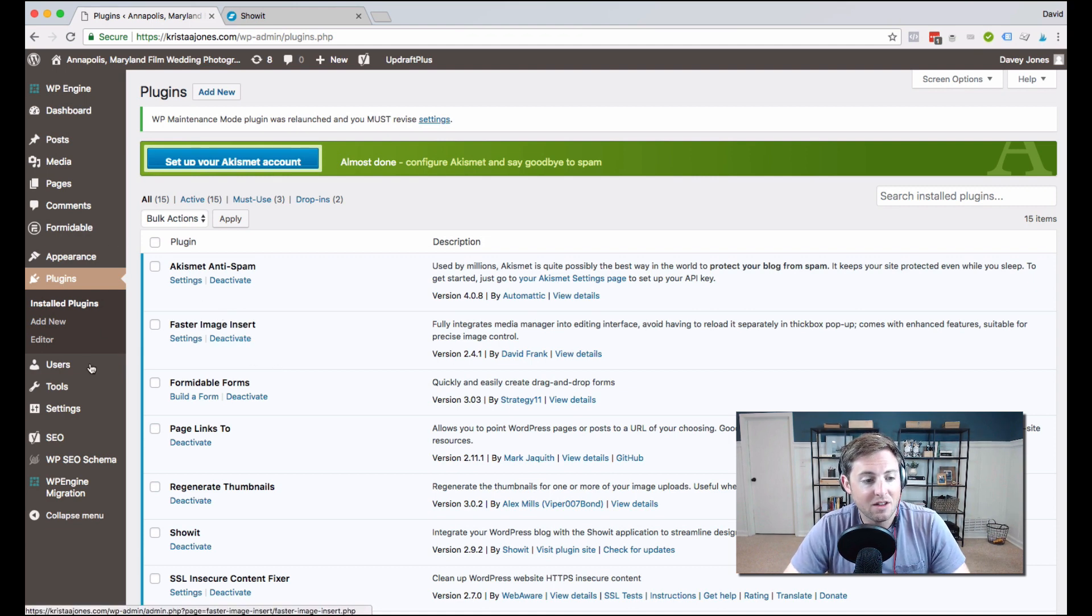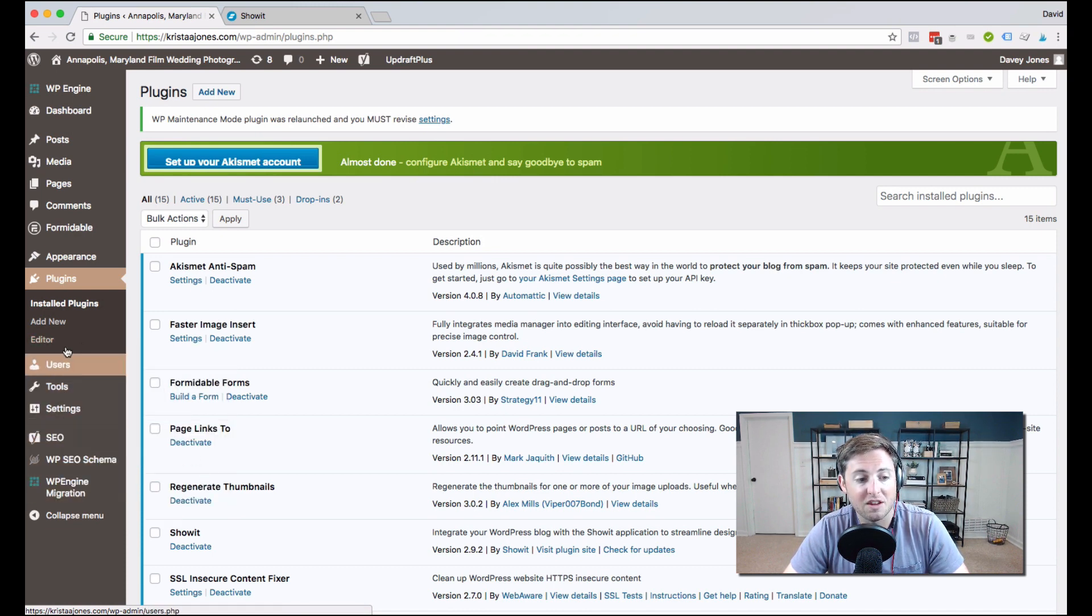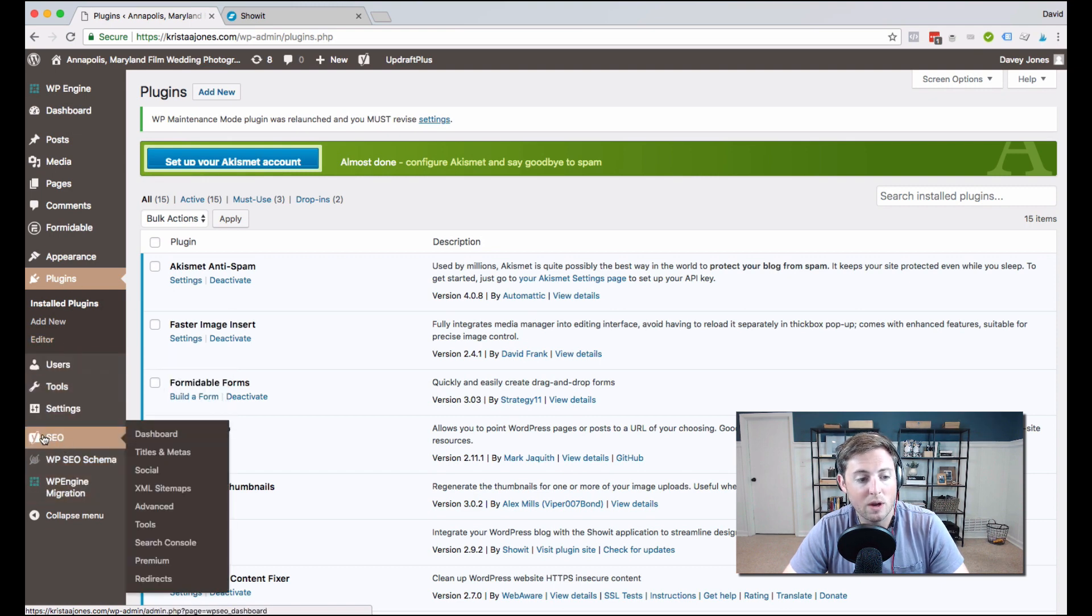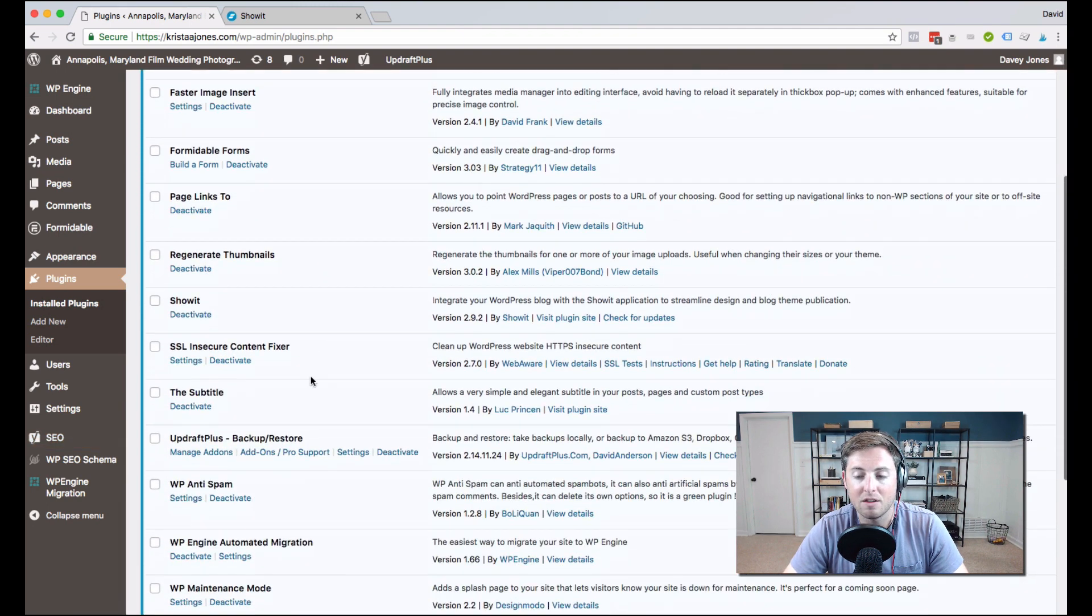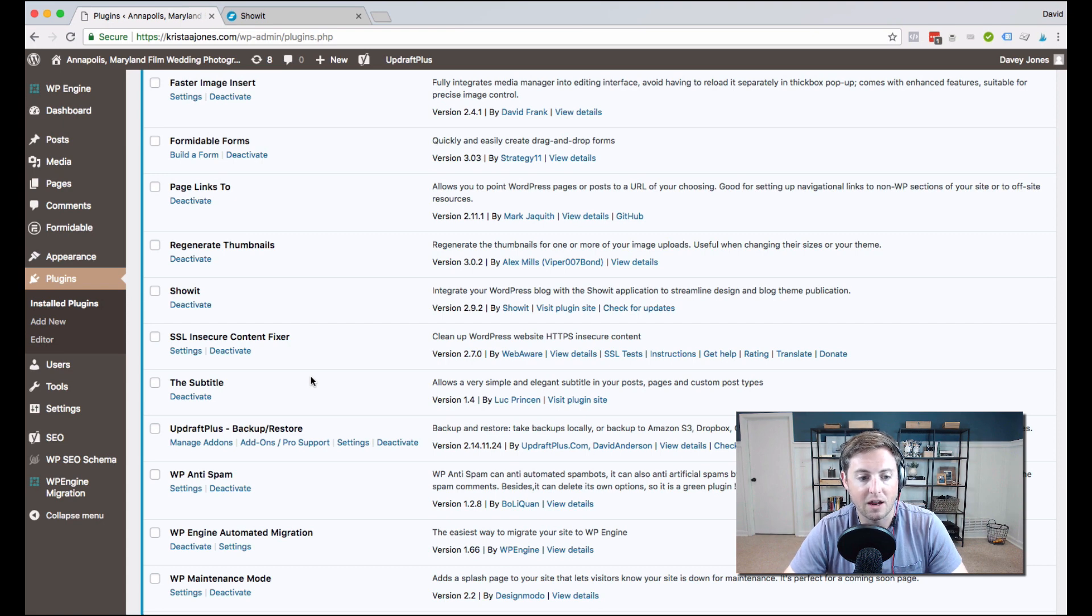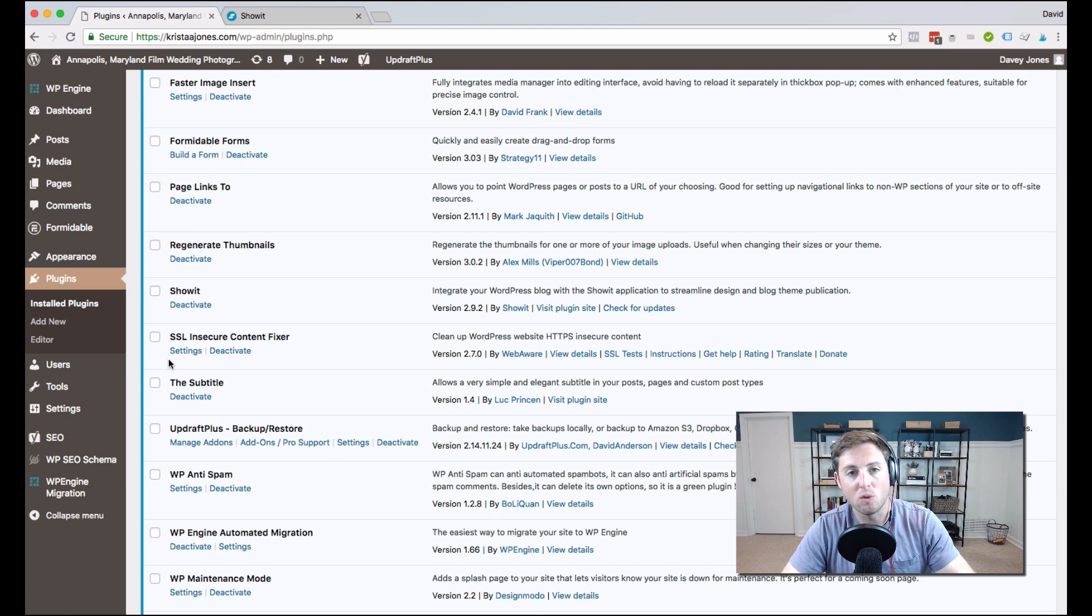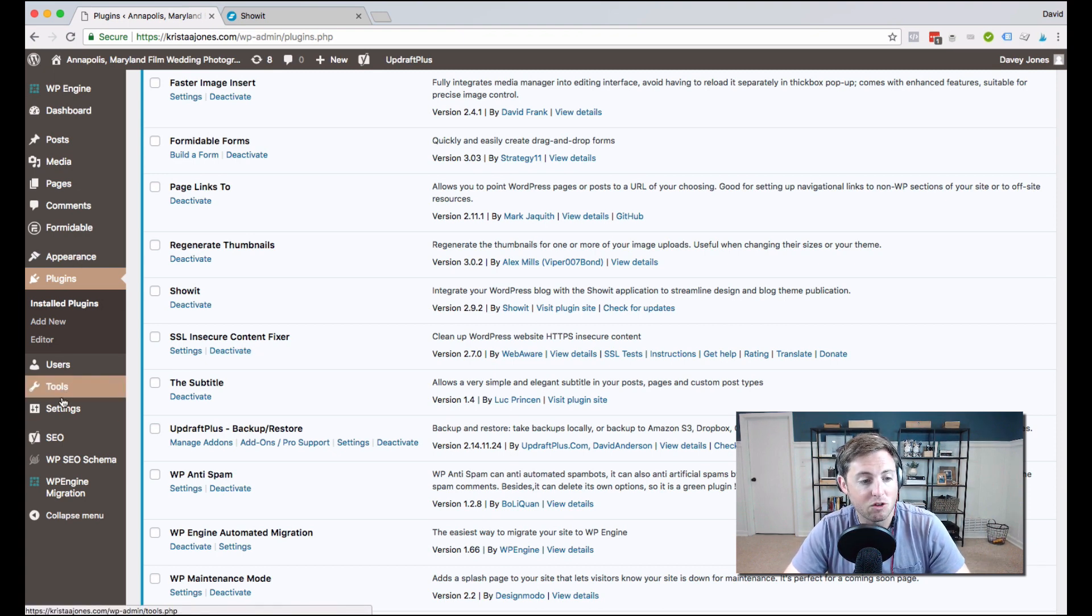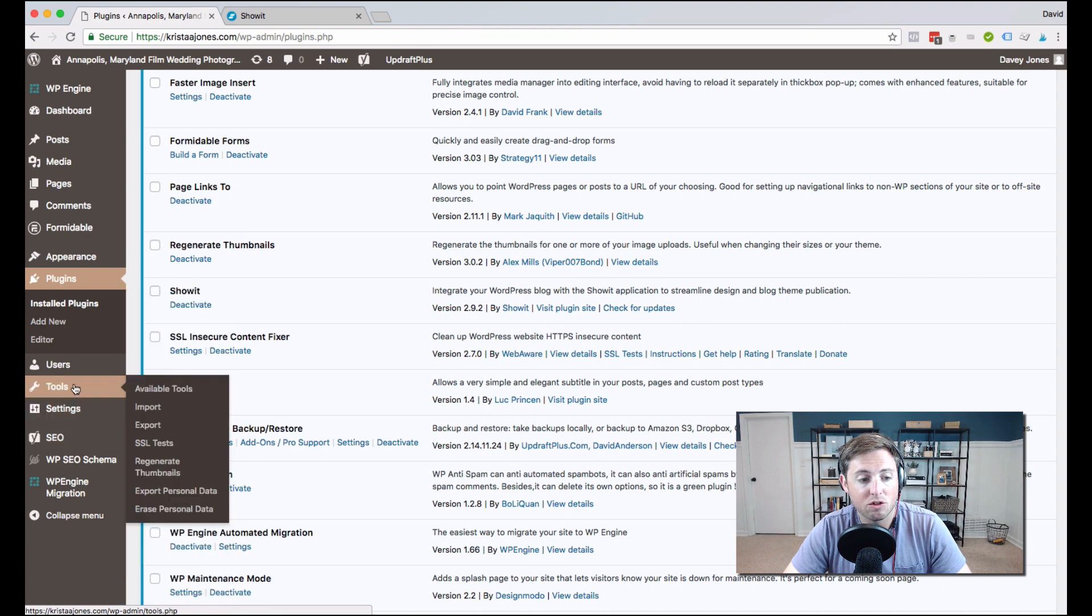So the next thing that I want to point out is when you download a plugin, occasionally you'll see the settings here, you'll be able to access the settings here in the left-hand navigation. So for instance, we have the Yoast SEO plugin, and this is a plugin that ShowIt has pre-installed on all of their blog setups.